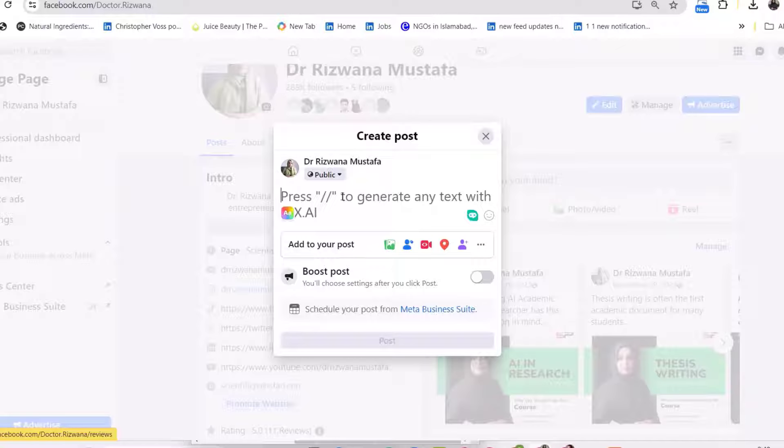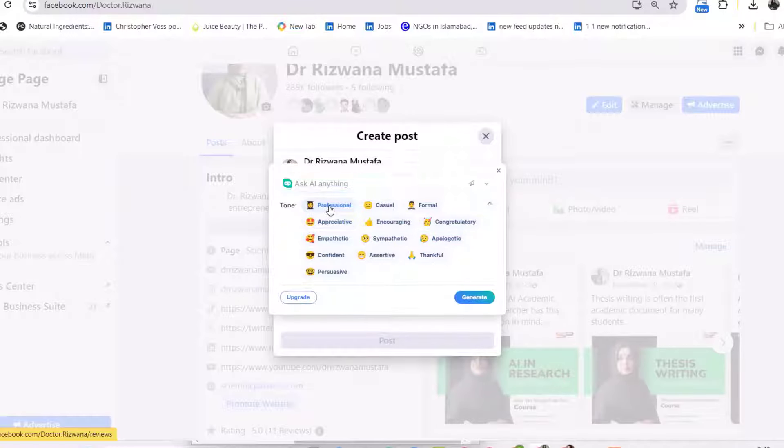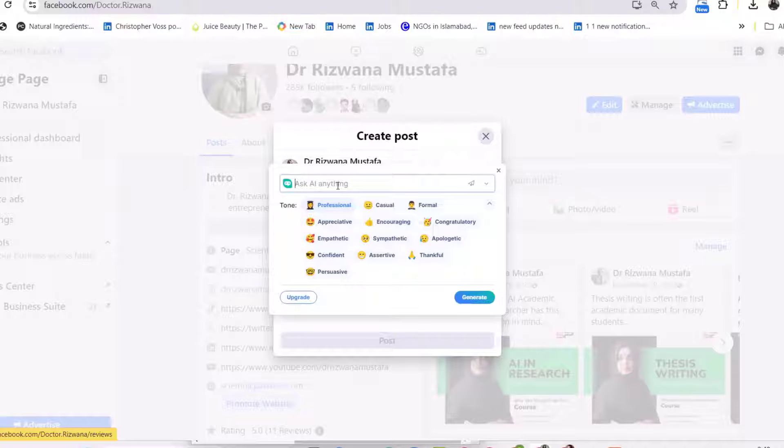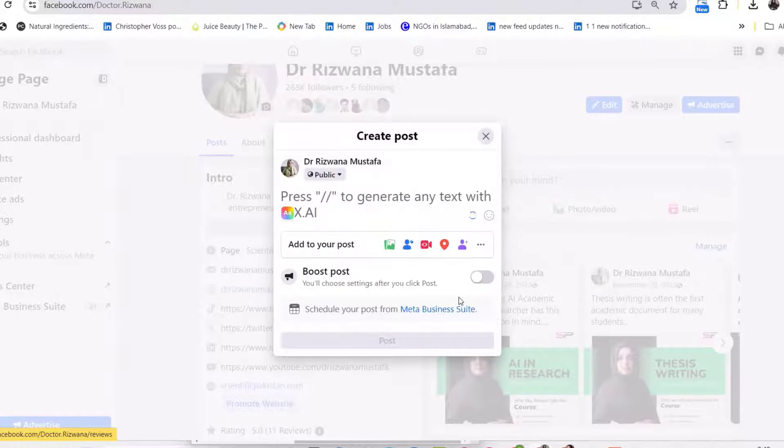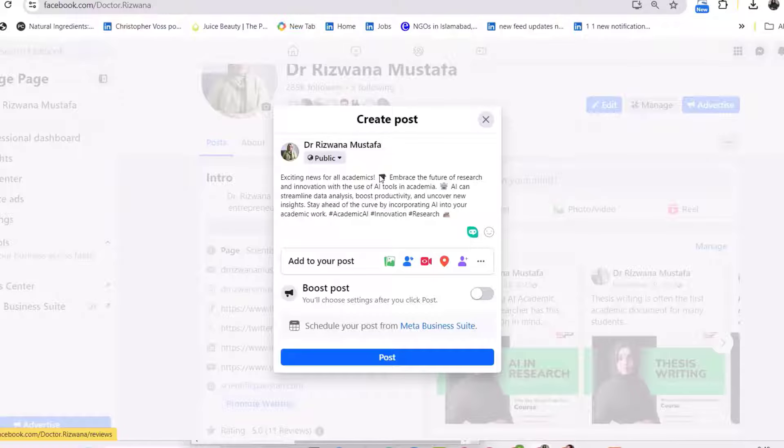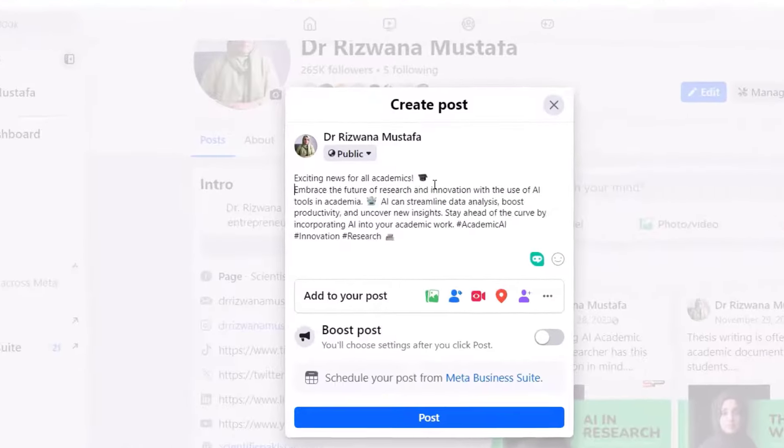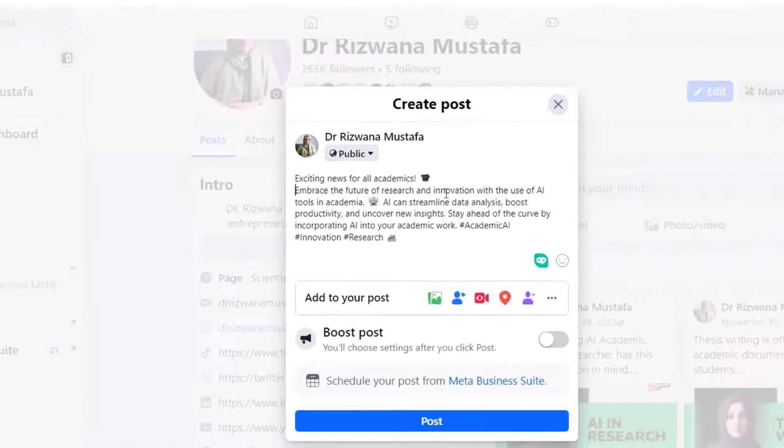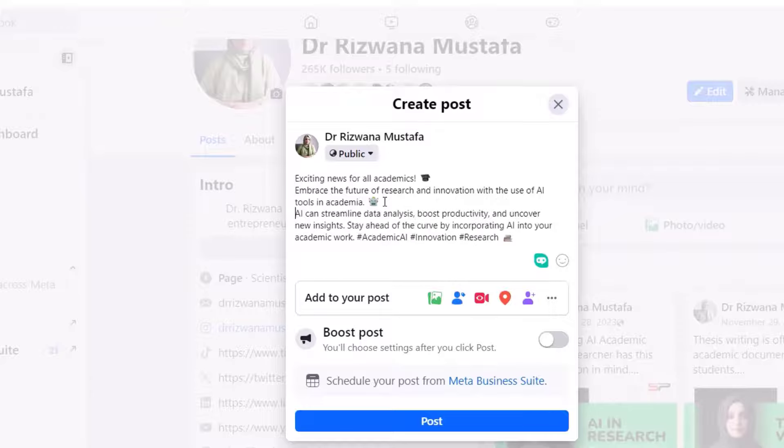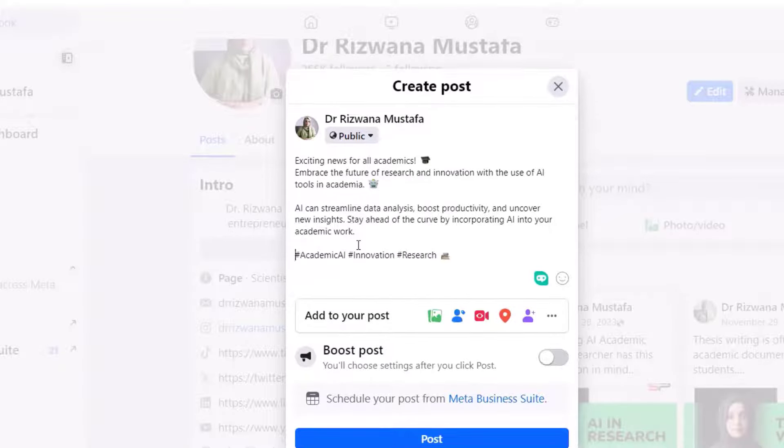I can use this tool to write a social media post on any social platform just by pressing double slash again. It will allow me to select the tone of my writing—for example, I want to keep it professional. Then I just have to enter my query. For example, I want to write a post on the use of AI tools in academic writing. I will press generate and it will write a complete informative, interactive social media post for me. I can even enhance it or make it shorter according to my need. The beautiful thing is it also provides me hashtags with my post.